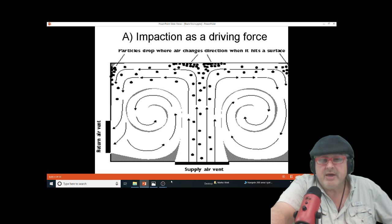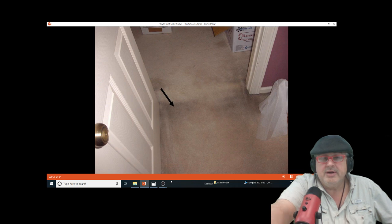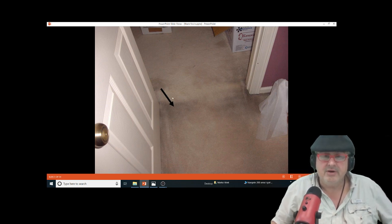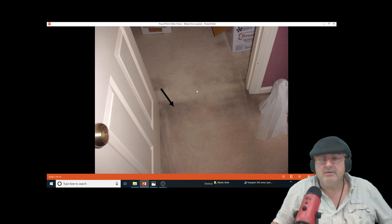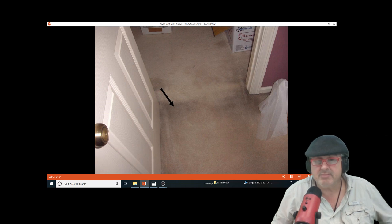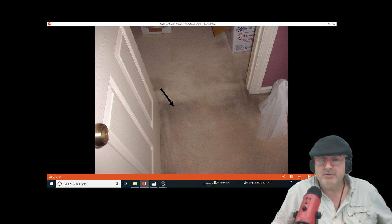When you see the stains underneath the carpets, what's causing the soot? We're going to talk about the number one, number two, and number three reasons for these black stains.